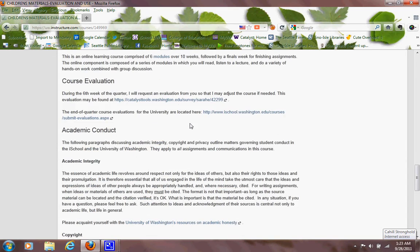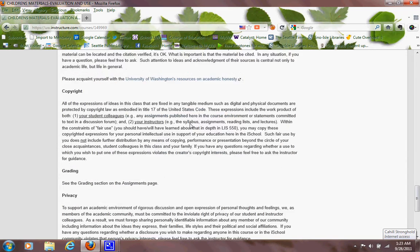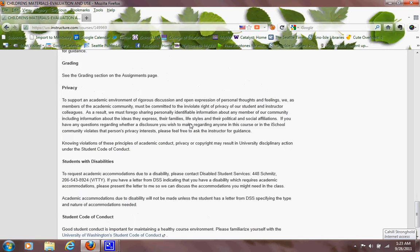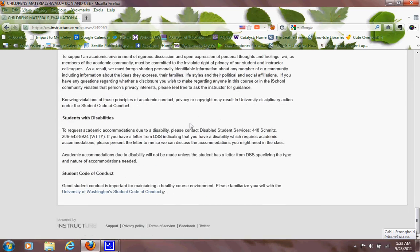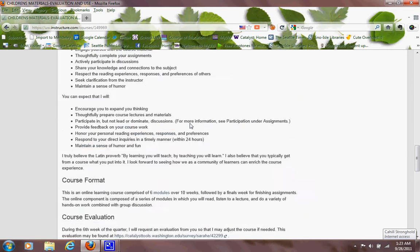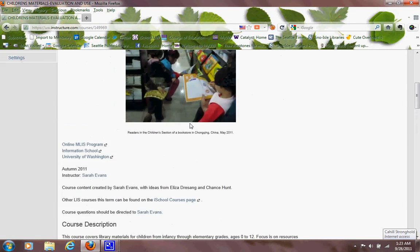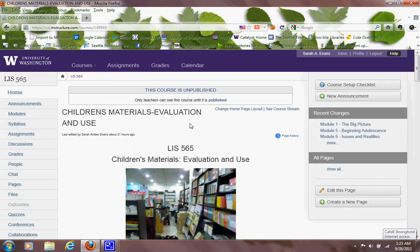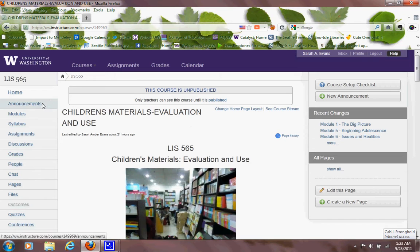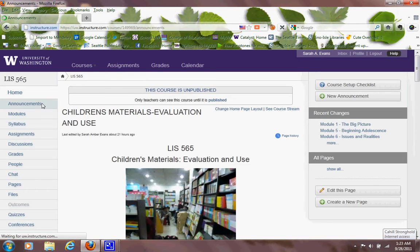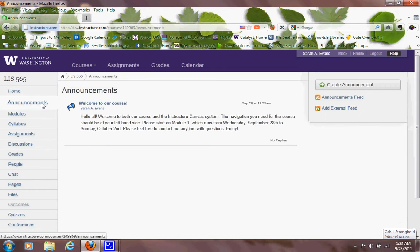So scroll through that. But the bulk of the navigation that you need is on the left hand side. Any recent announcements will come up under Announcement, and you should be able to set your own notifications under your profile so you can get the announcements wherever you like them.